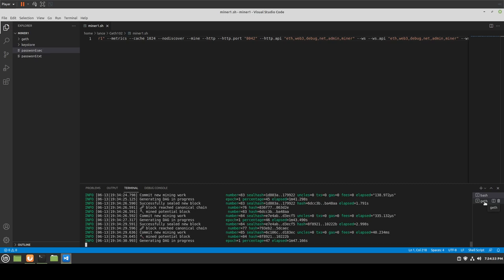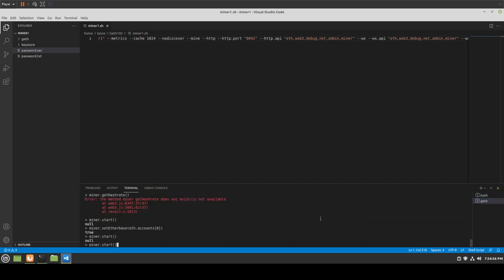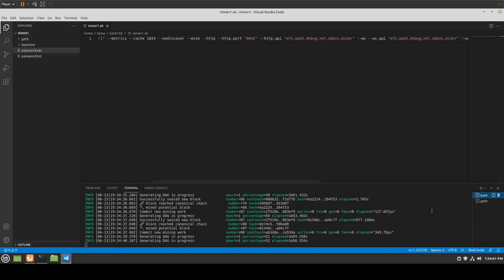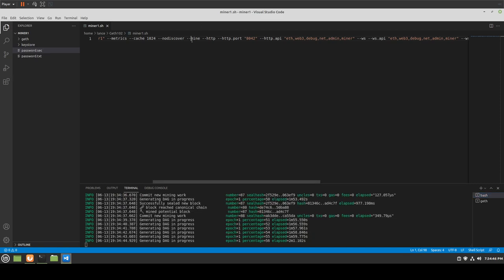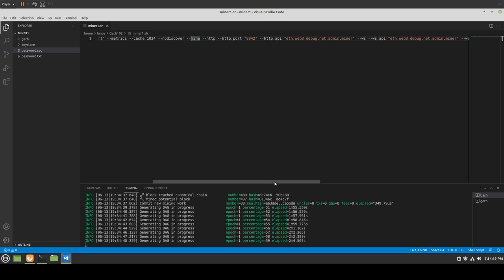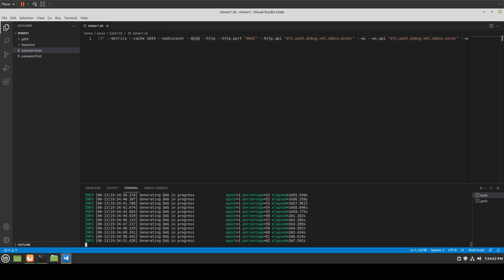What if we stop it? Let's stop the server, get rid of --mine from the config, save it, and restart. We're not automatically mining now. We reconnect and check eth.hashrate — it's zero, which means it's not mining. We have our address from eth.coinbase. If we do miner.start, nothing visible happens — it says it's a function.